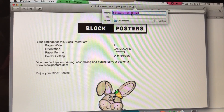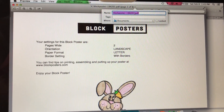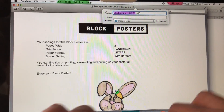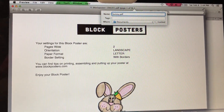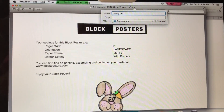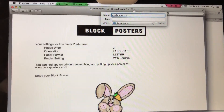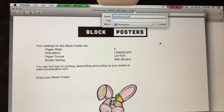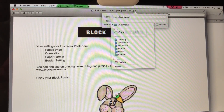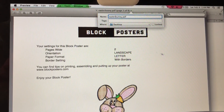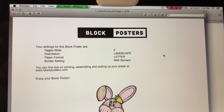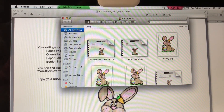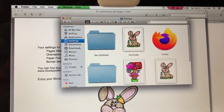Up here is the title of the document — Block Poster gives it a standard name with a number. I always change mine so I can find it easily later. I'm going to type in Easter Bunny and save it to my desktop. Then we can open Finder, click Desktop, and there it is — there's our template.